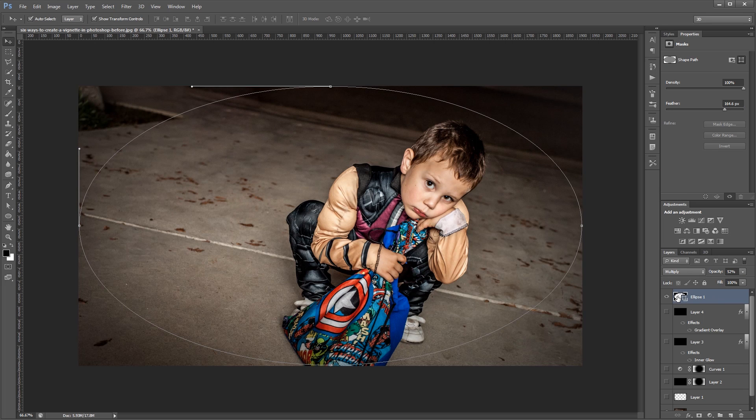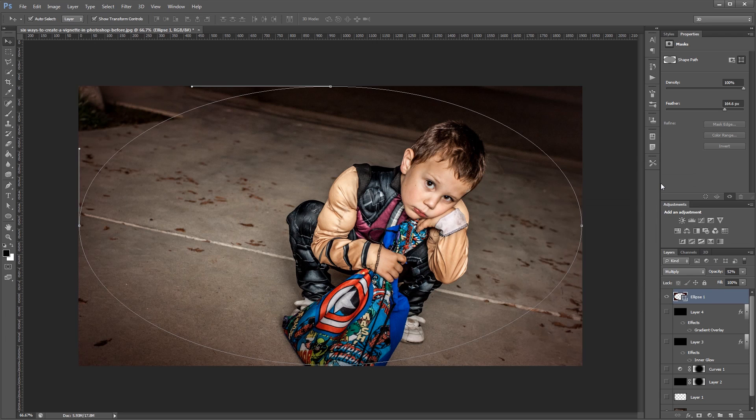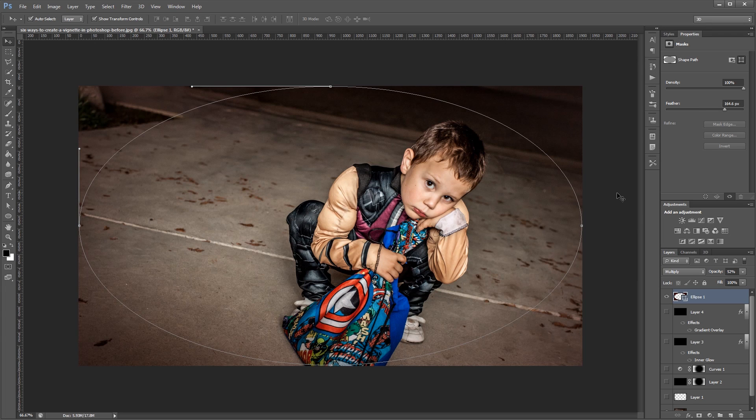Then I can change the blend mode and the opacity to get the overall effect that I want. You can also double click the layer thumbnail and choose a totally different color for your vignette if you want. This method is nice because you can use it not just with an ellipse but with any vector shape. And then you can resize and move it around as you wish.